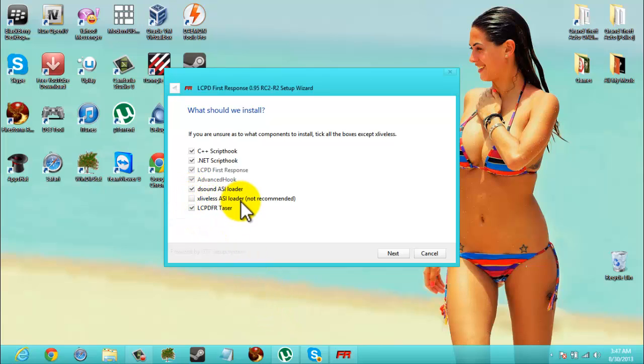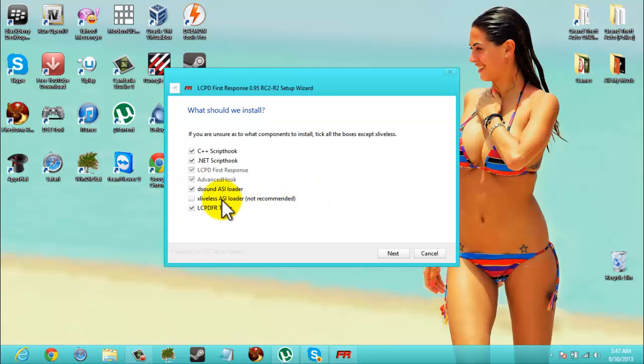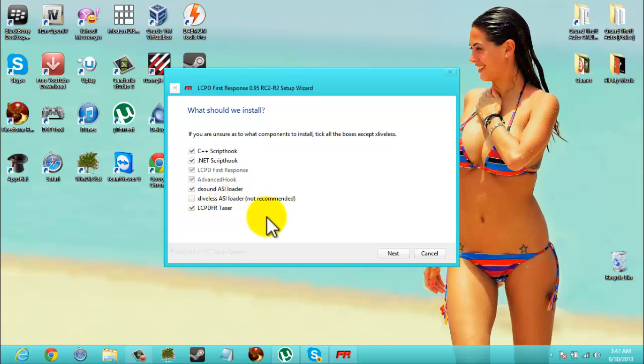Now, X Liveless ASI Loader, if you tick this, as you see here, it's not recommended. You won't be able to play online, you won't be able to play multiplayer, as X Liveless removes Game for Windows Live from your game. So you don't get to go online at all.